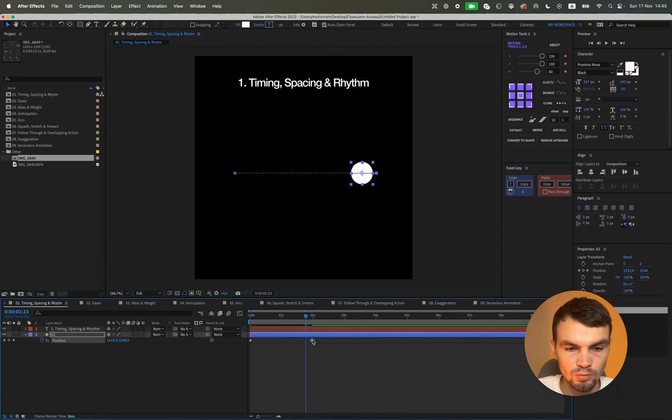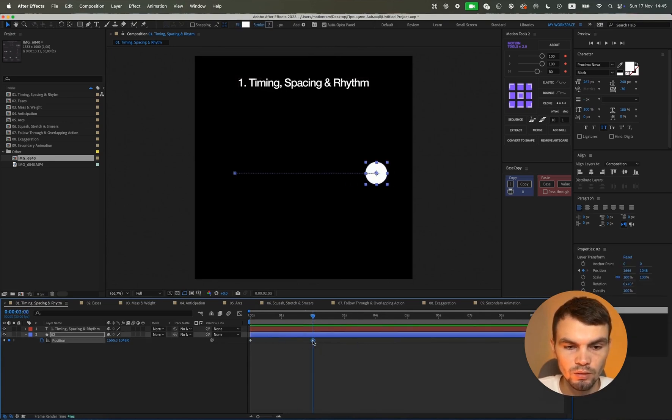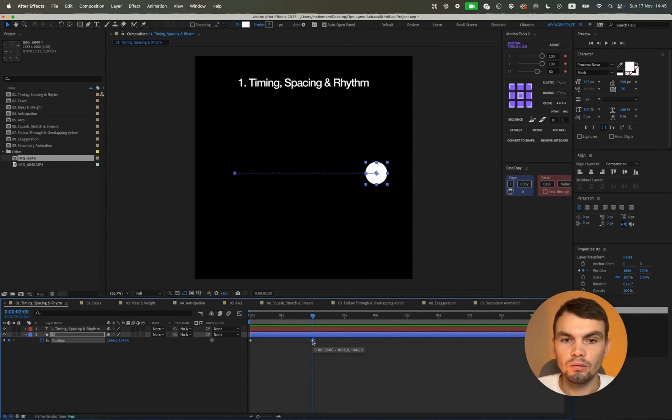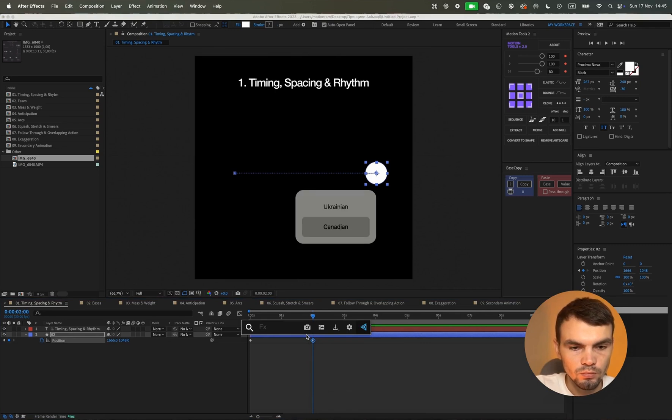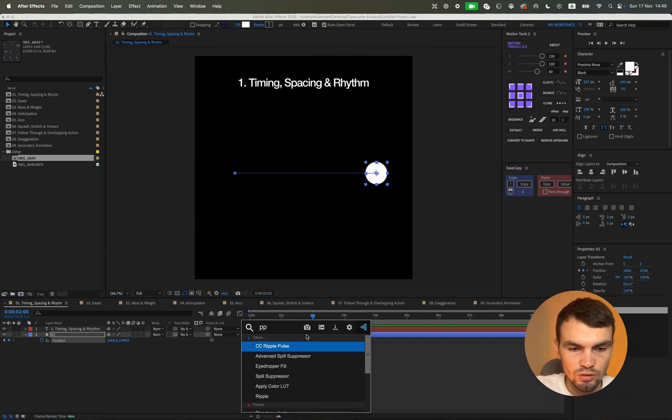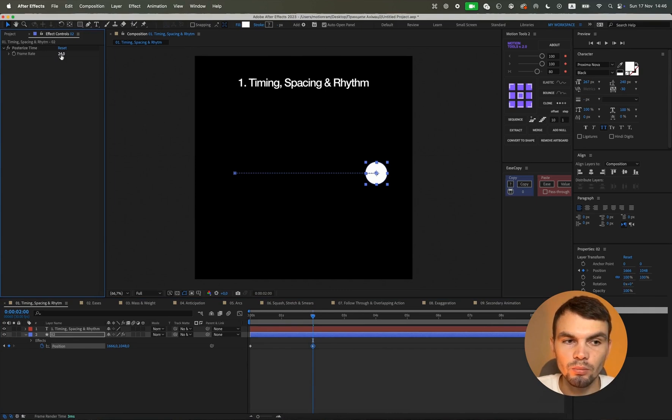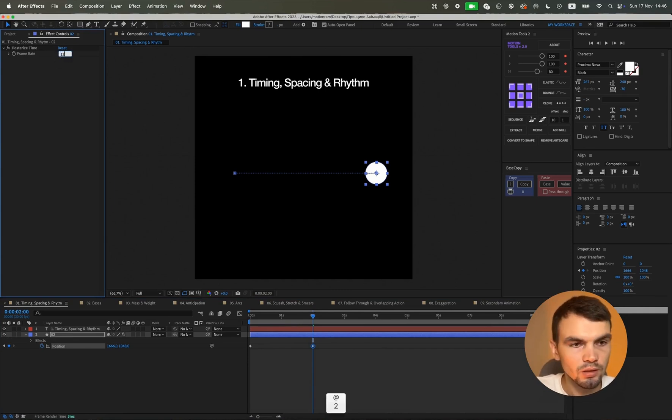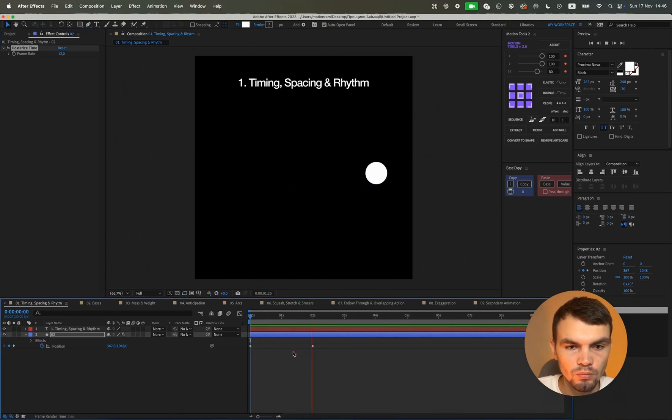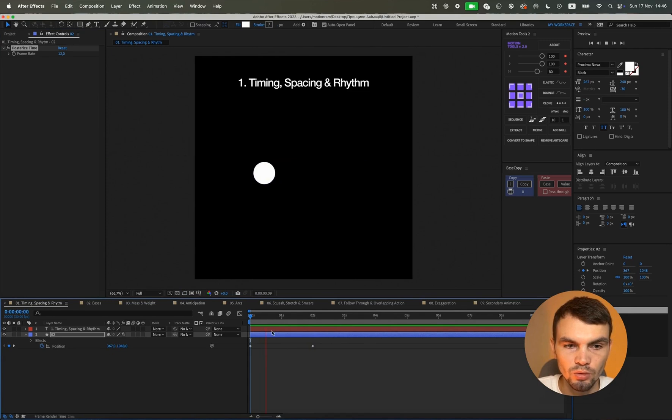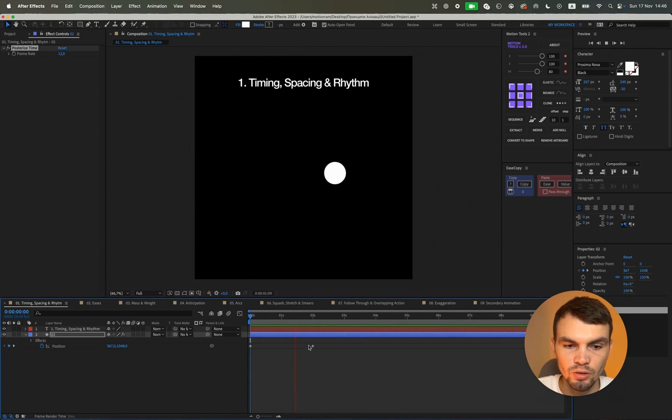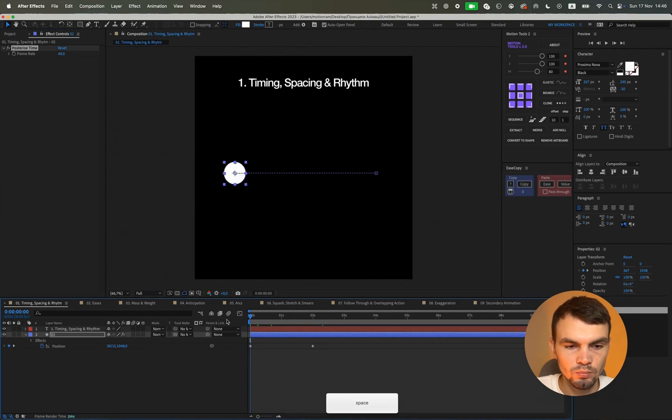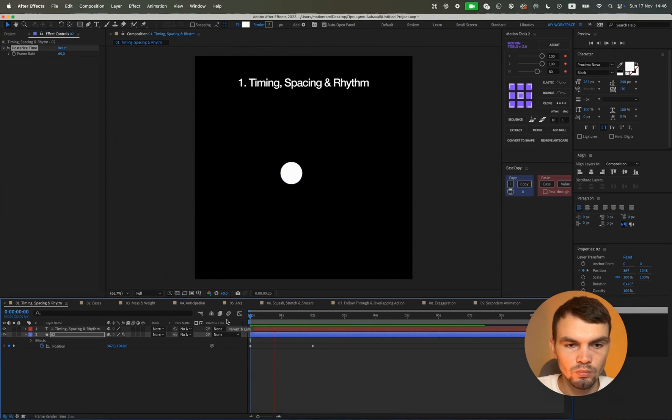And also to show spacing, that is, the number of keyframes that occur over a period of time. To do this, you can add the posterize time effect, which will show that we have, for example, 12 frames occurring per second. And we will see that this is already insufficient because the animation looks choppy. We can set it to 60. The animation will be very smooth.